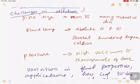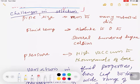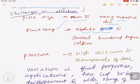An instrumentation engineer faces these challenges while choosing the correct flow meter for the application. The first challenge is that pipe size varies from millimeters to many meters in diameter. The second challenge is fluid temperature, which varies from absolute zero to several hundred degrees Celsius.